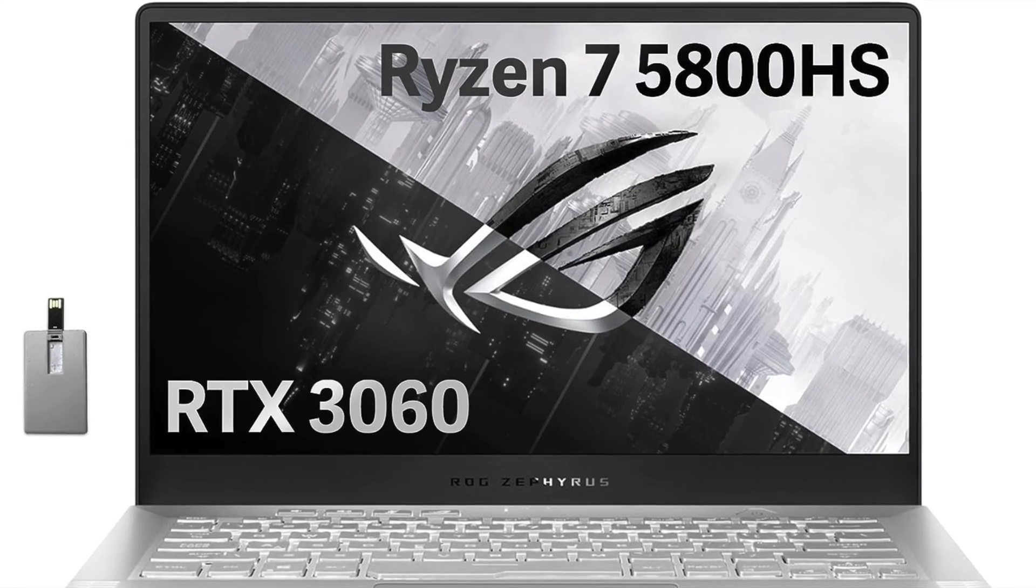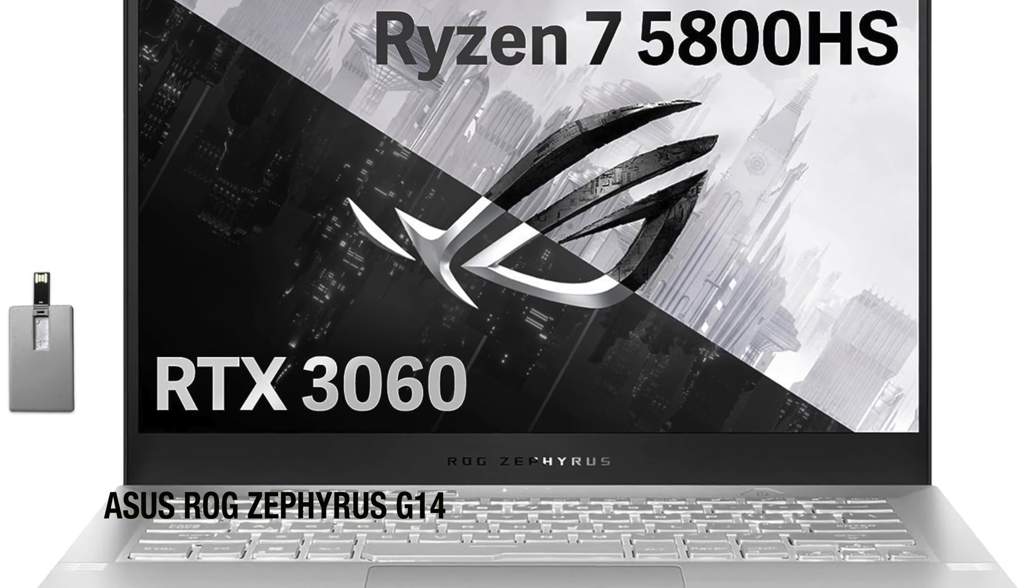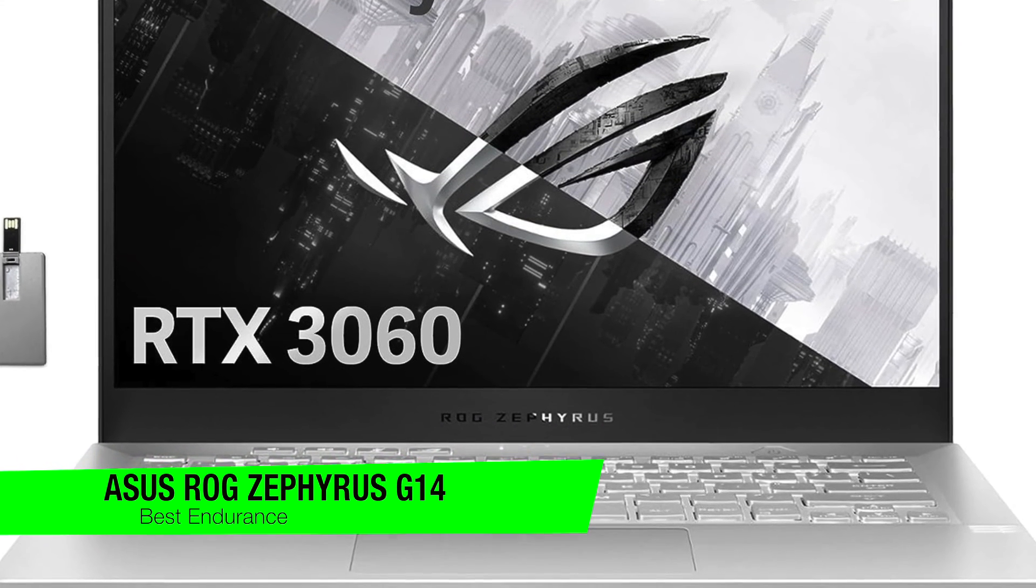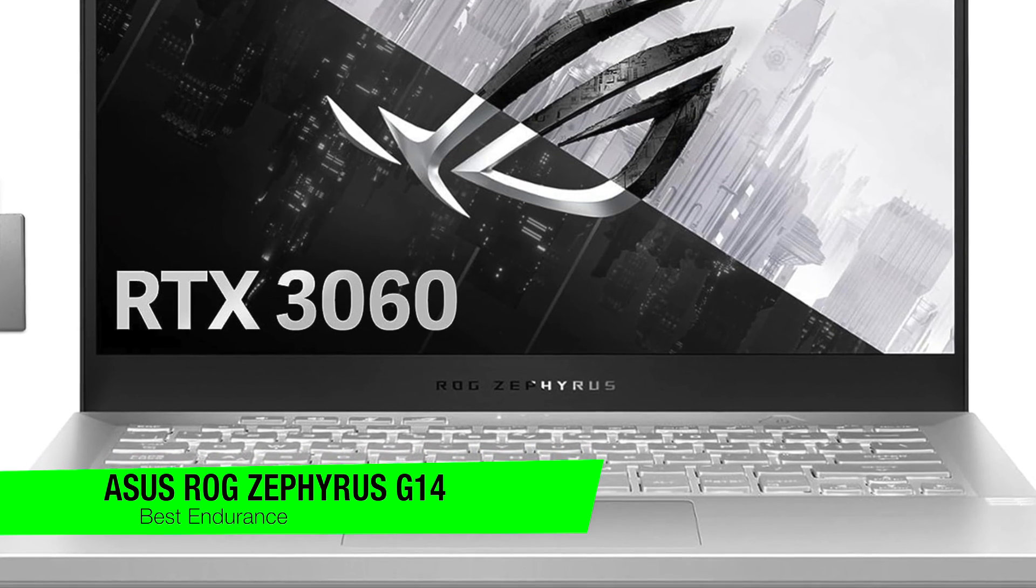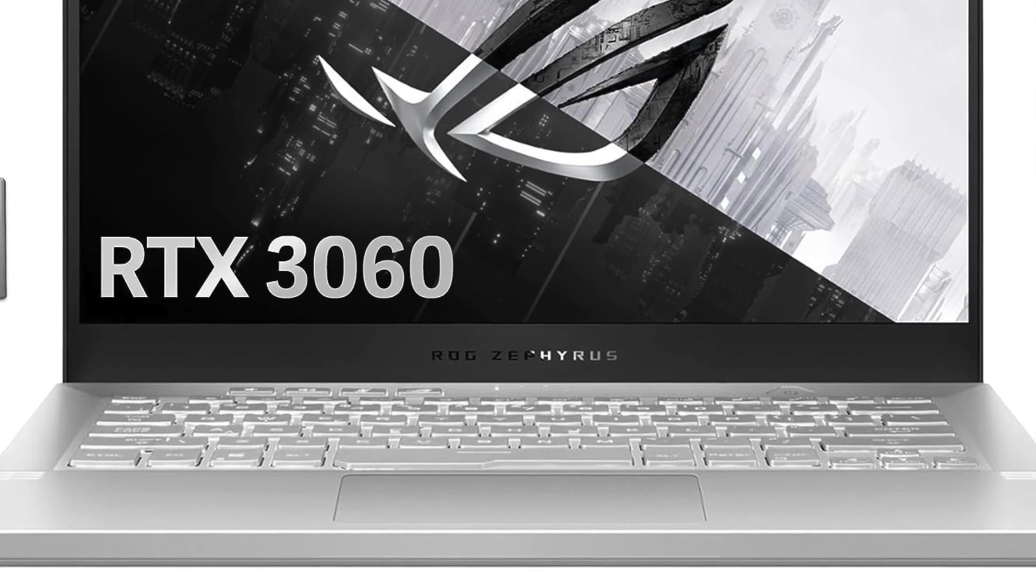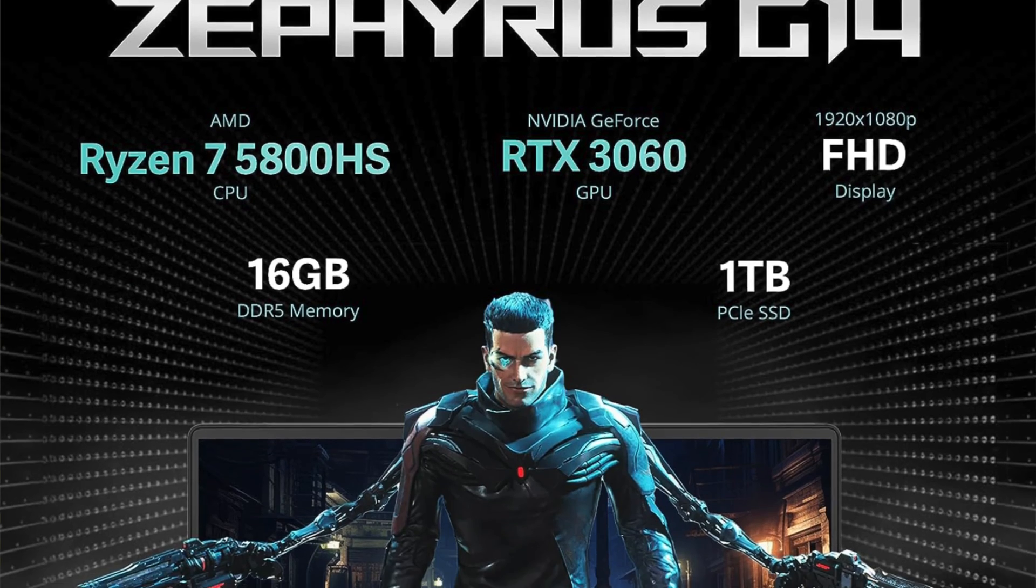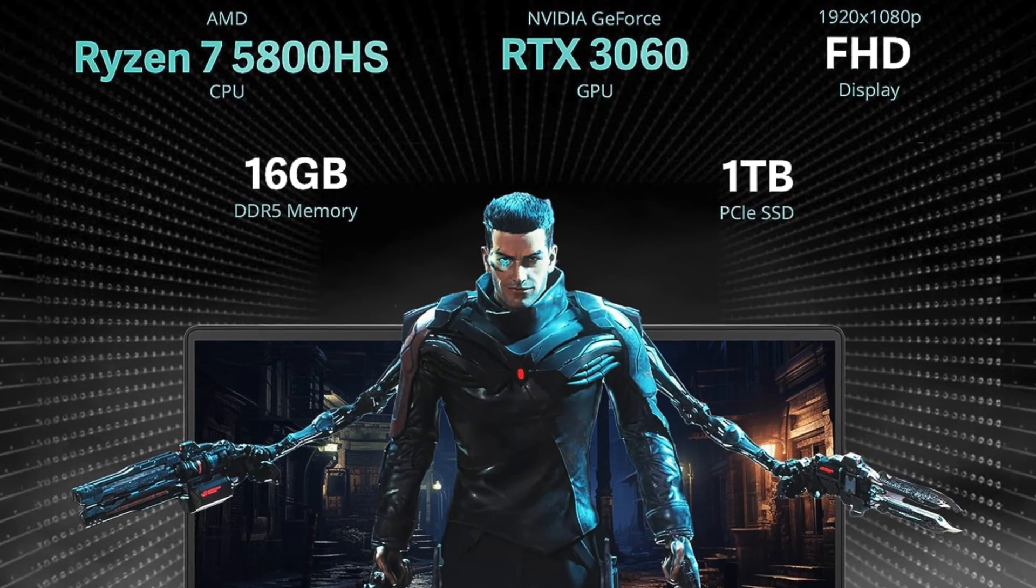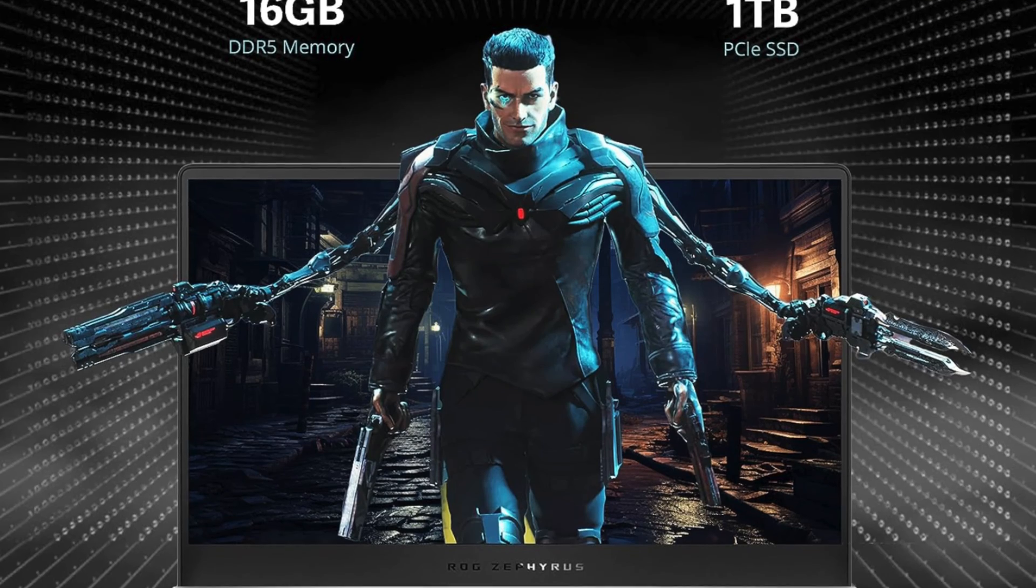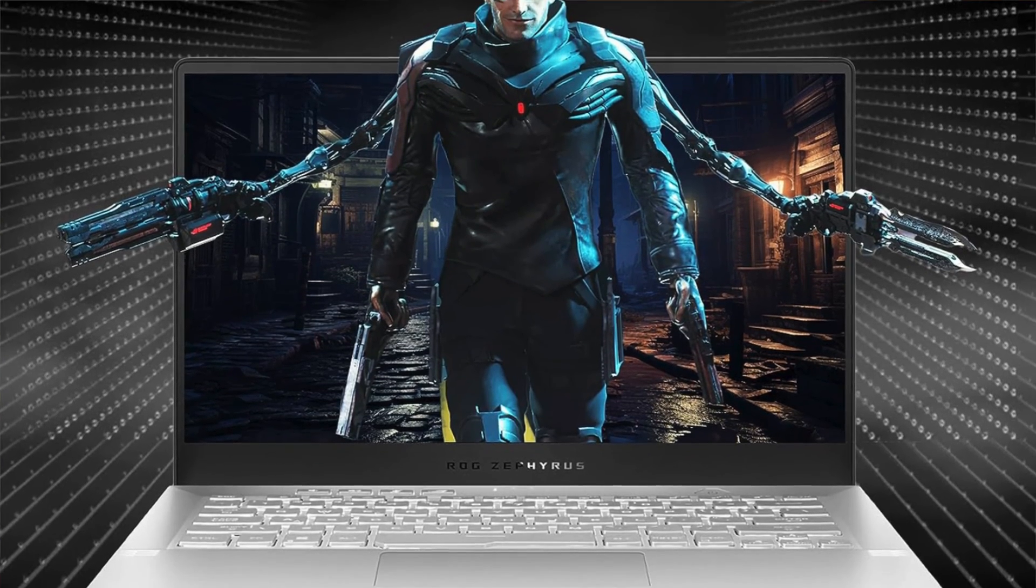The next one is my recommendation for the best for power and endurance. This is the Asus ROG Zephyrus G14. So imagine a gaming laptop and a marathon runner had a love child. Well, enter the Zephyrus G14, a machine that's as potent as your caffeine-infused late night study drink, but lasts longer than your average lecture.